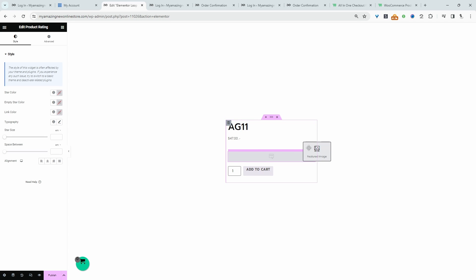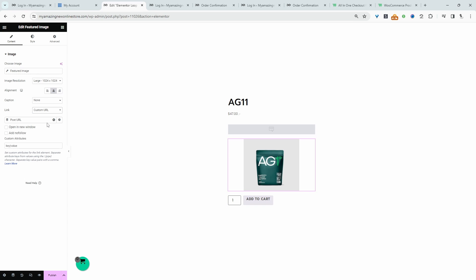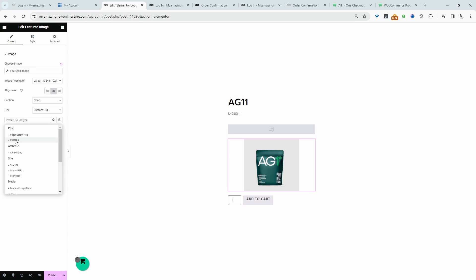Let's tweak the design slightly. For the featured image, we want to actually link this over to the product page because more often than not, customers will click on the product image and expect to go to the product page. So let's just click on this here. Select custom URL. And then from this settings option, we'll select post URL. All right, and that's fine.